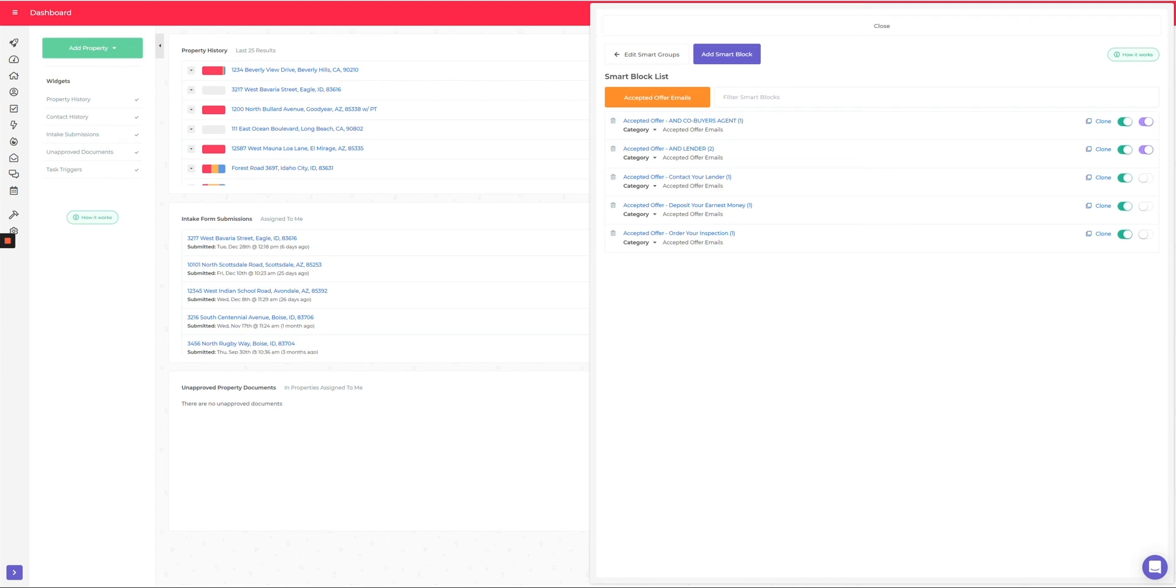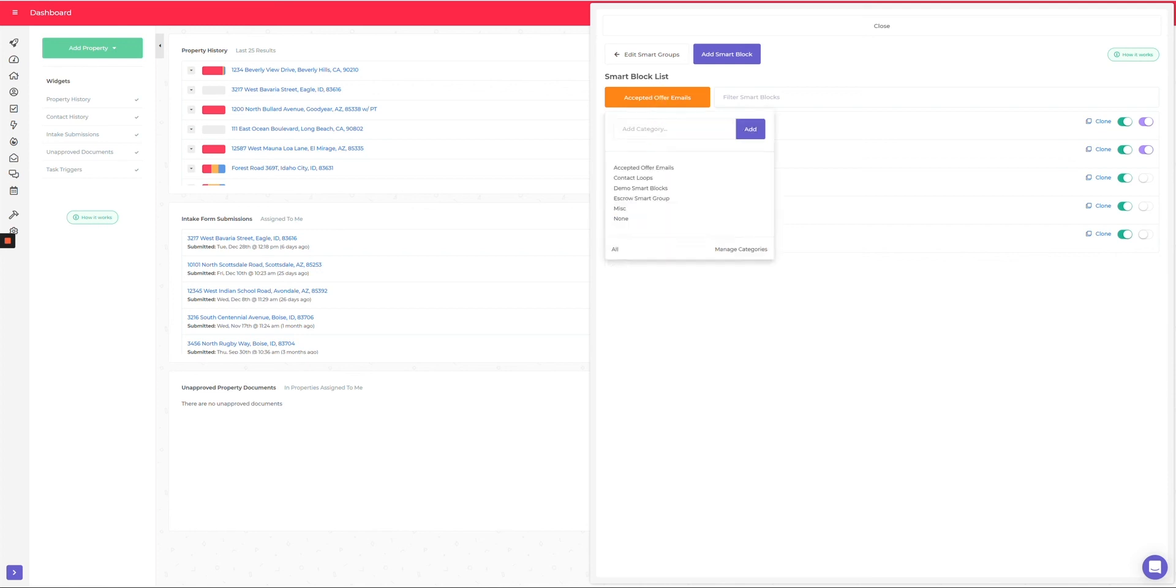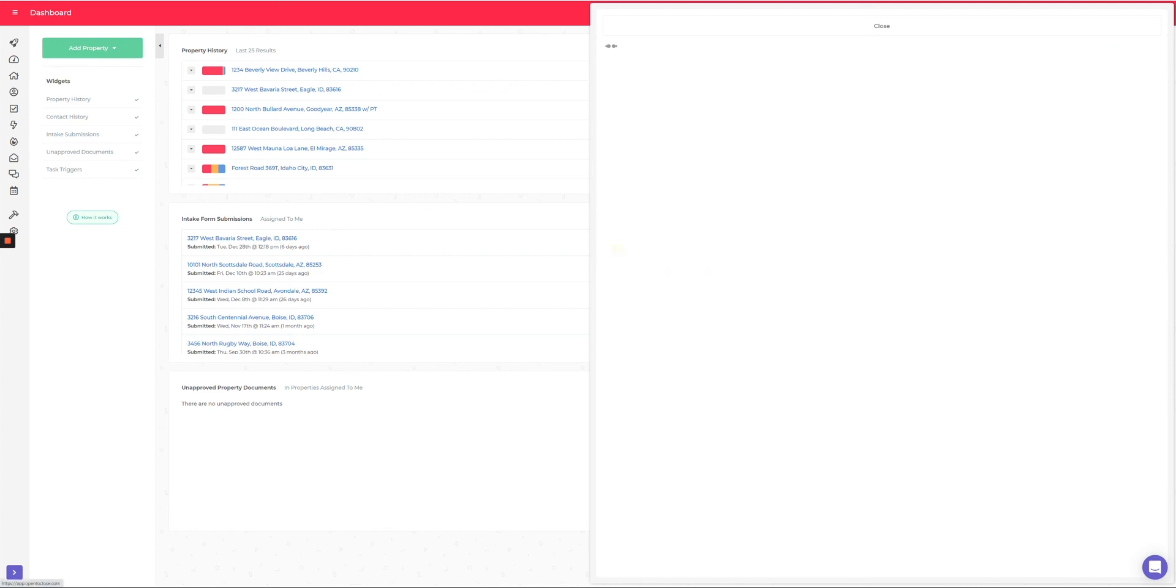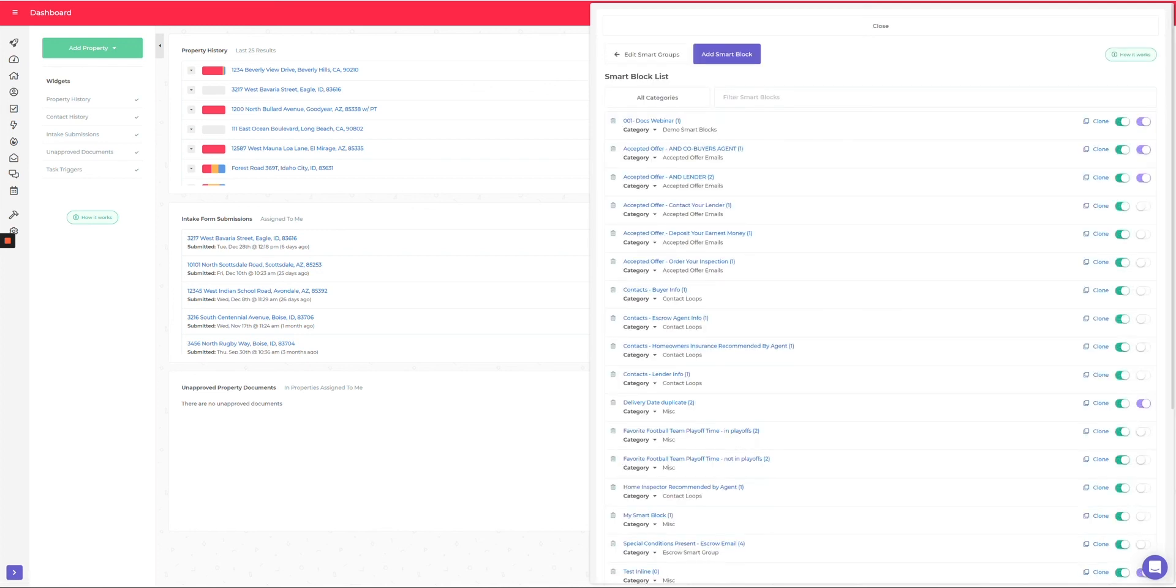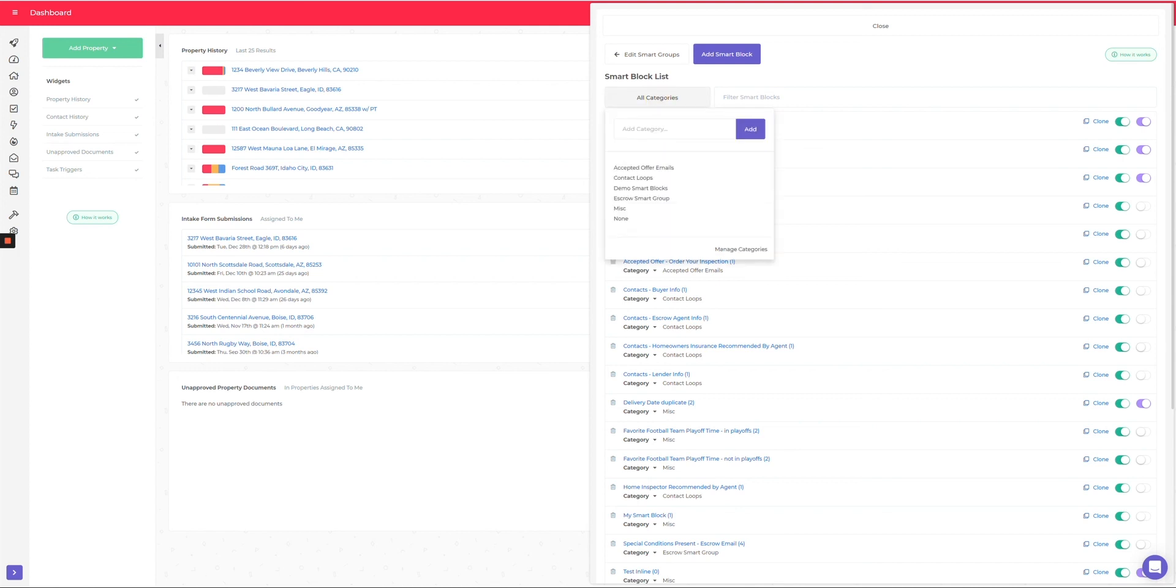Now the one thing you will notice is we made this orange when you're in a category. This is just to alert you in case you come in here and you say, where did all my smart blocks go? Well, you're in a category right now, so you would have to click on this again and go to all, and that way now you're going to be able to see all of your smart blocks.